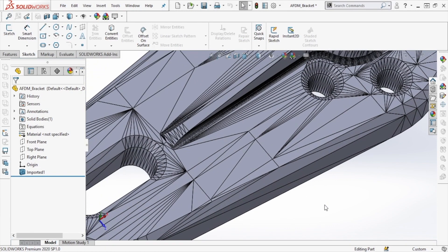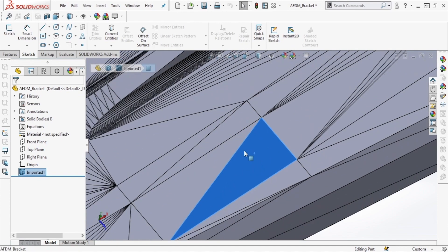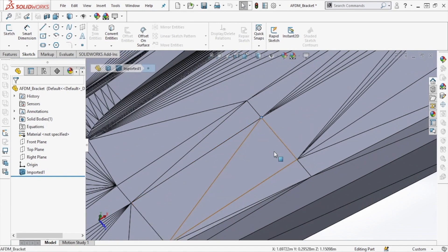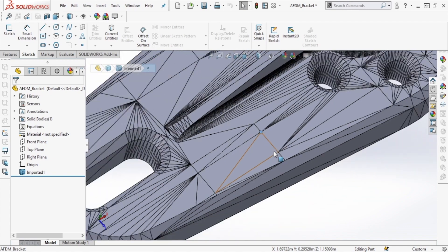Once our model has been imported, you'll notice we can address faces, lines, and even individual vertices, just like we would on a solid model. This is going to be very useful for the sketching portion of this project coming up.